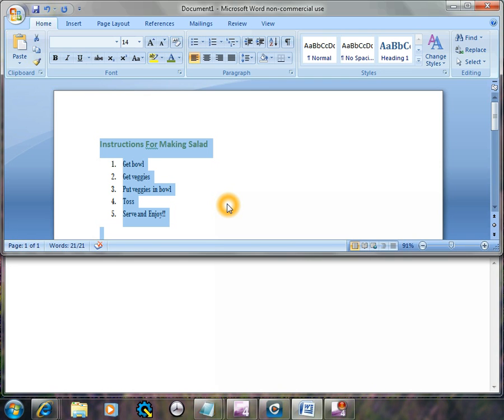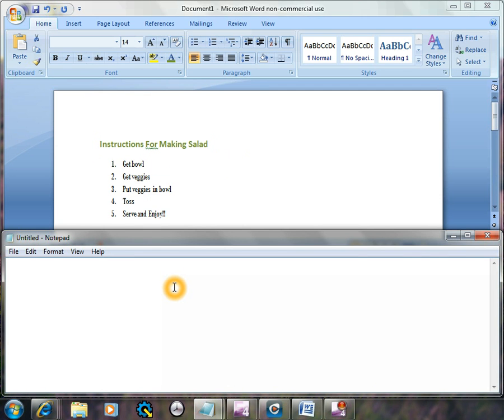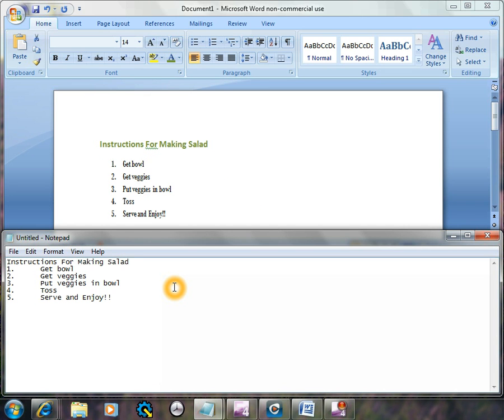Then I'm going to do a Control C, which is going to copy it to my clipboard. When I go down to Notepad, I'm then going to select Control and press V. Control V is the paste command. Now you'll see it took all of the text with it to Notepad, but none of the formatting.